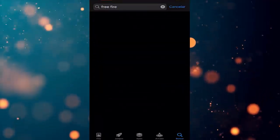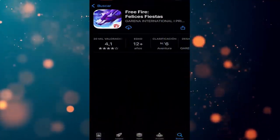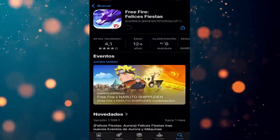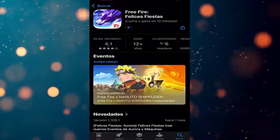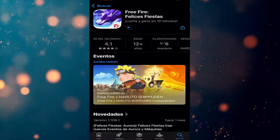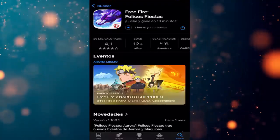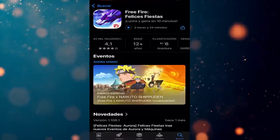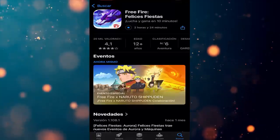What do we do next? We go to the App Store, to the search bar, type Free Fire, tap it, and then tap Download. Now we have to wait a few seconds for the download to complete. The reason it sometimes won't let us log in or shows an error could be because the files didn't download properly, or there's a pending update, etc.